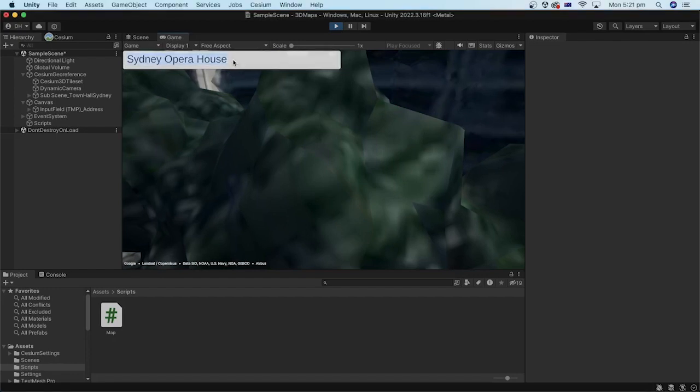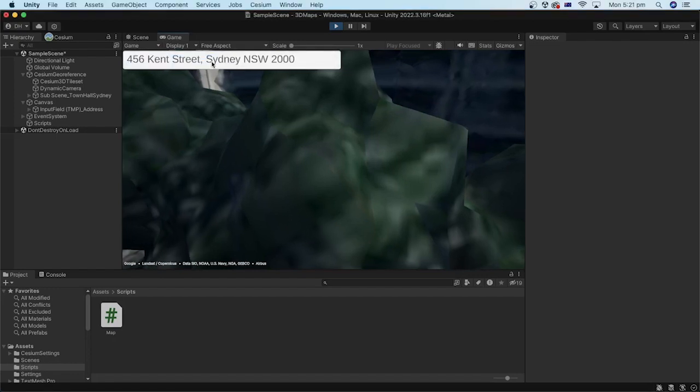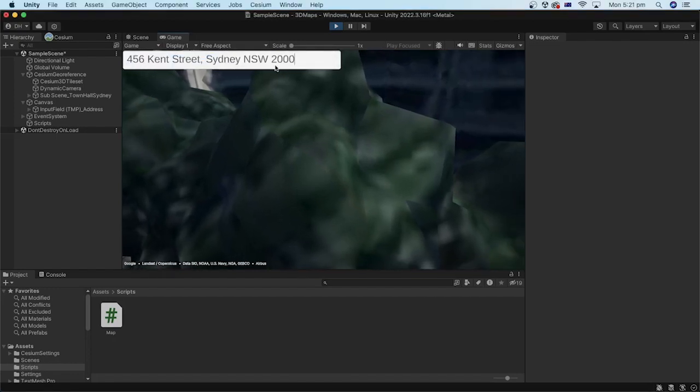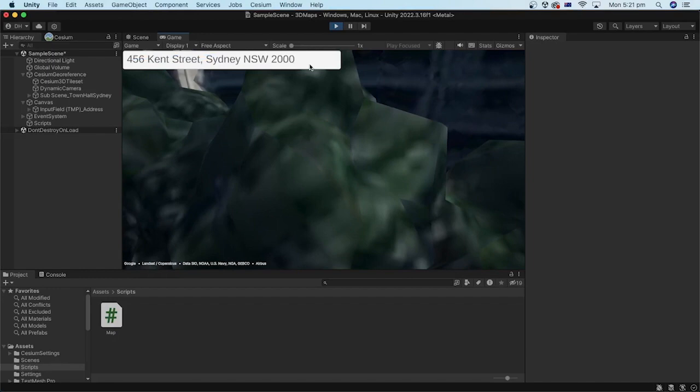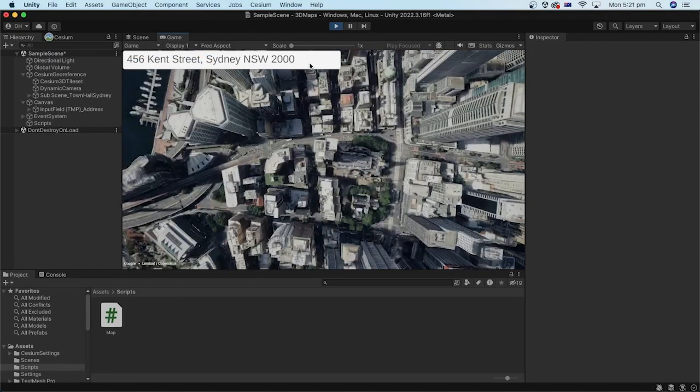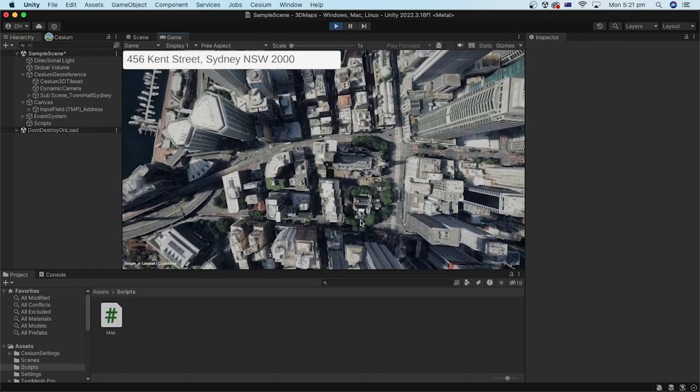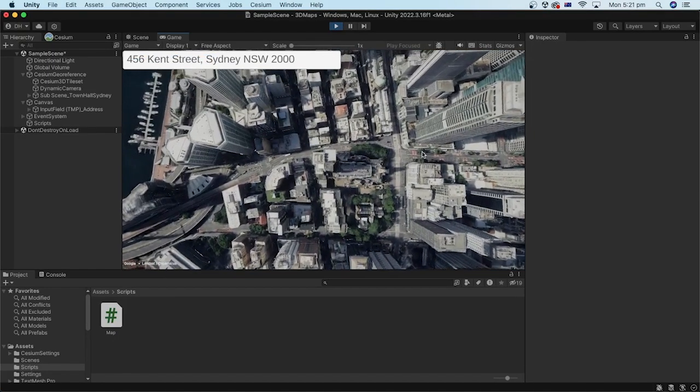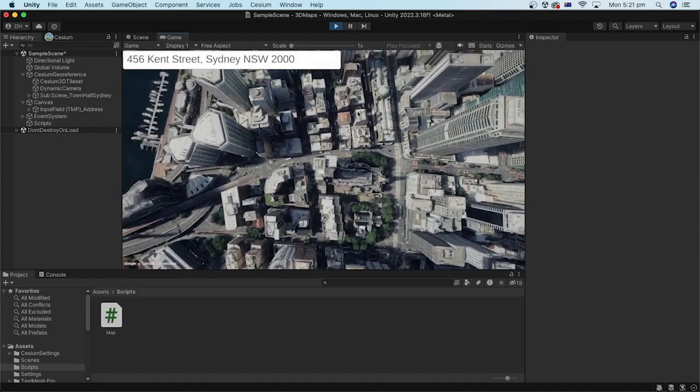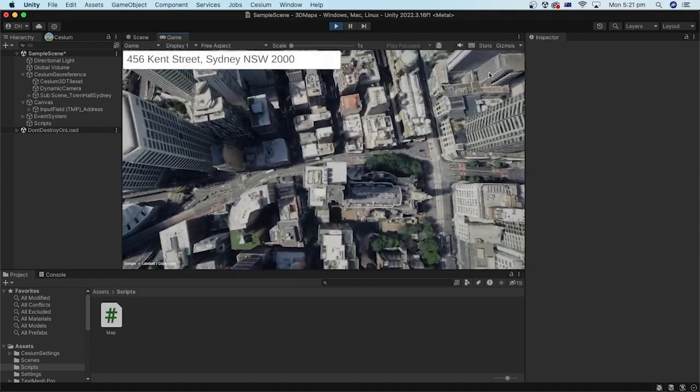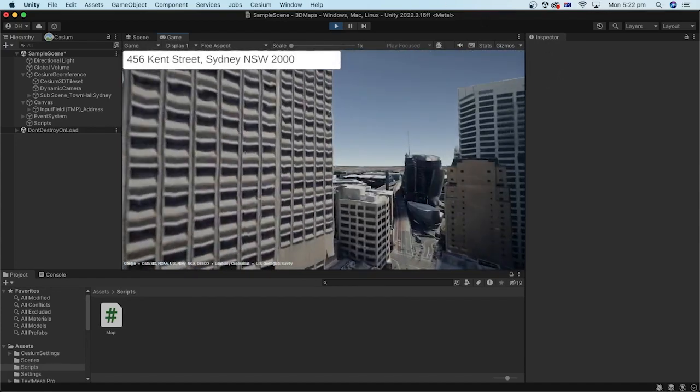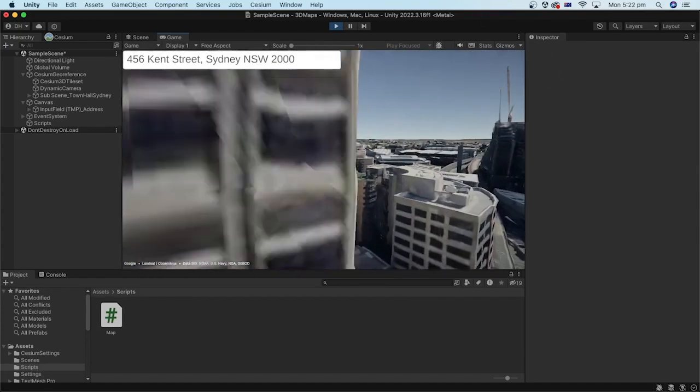You can use the mouse and the WASD keyboard combination to orbit around the scene in 3D. Let's search for a street address now. I will input 456 Kent Street, Sydney, New South Wales, 2000. And similarly, we can orbit around using the mouse and the keyboard keys.